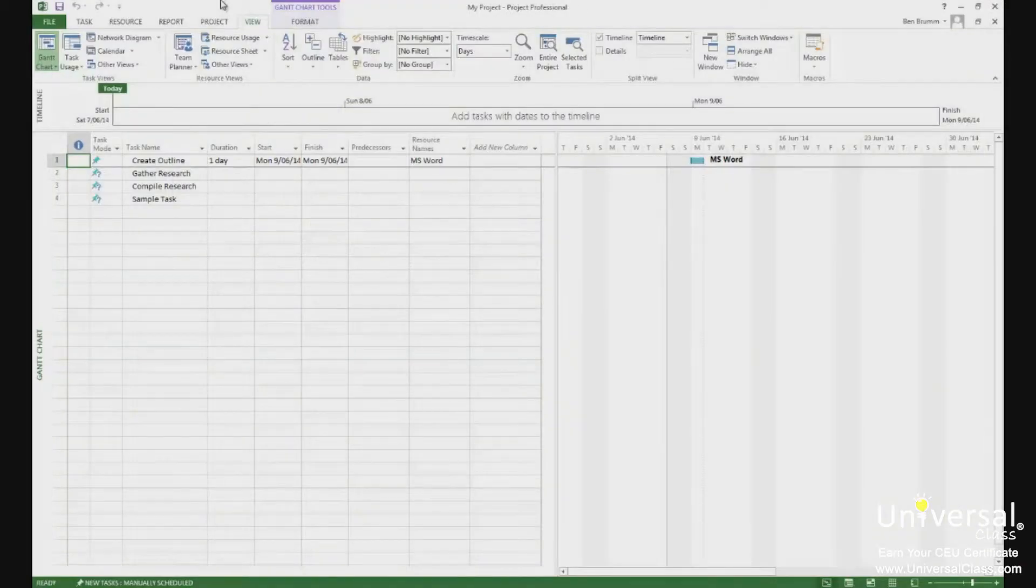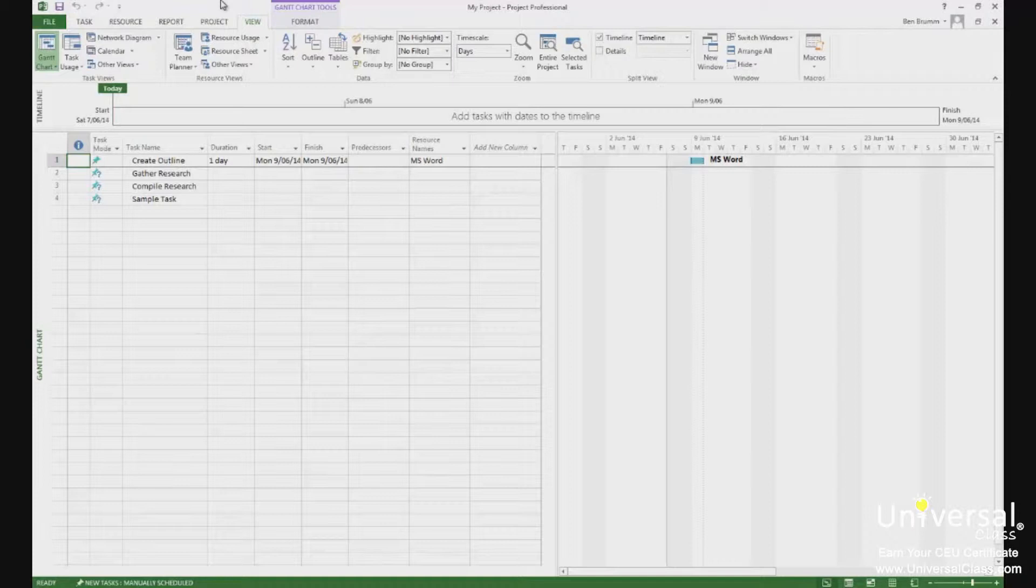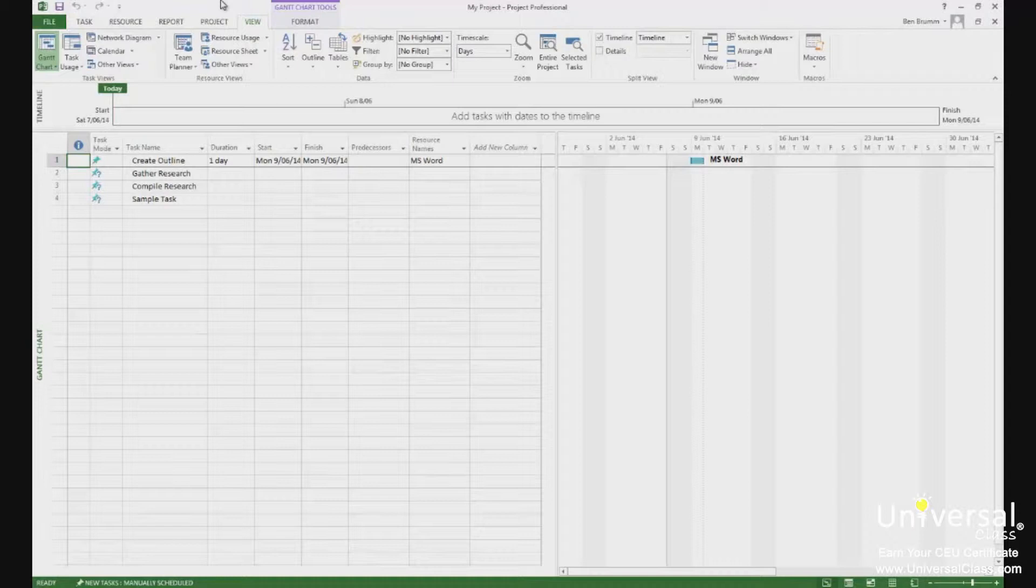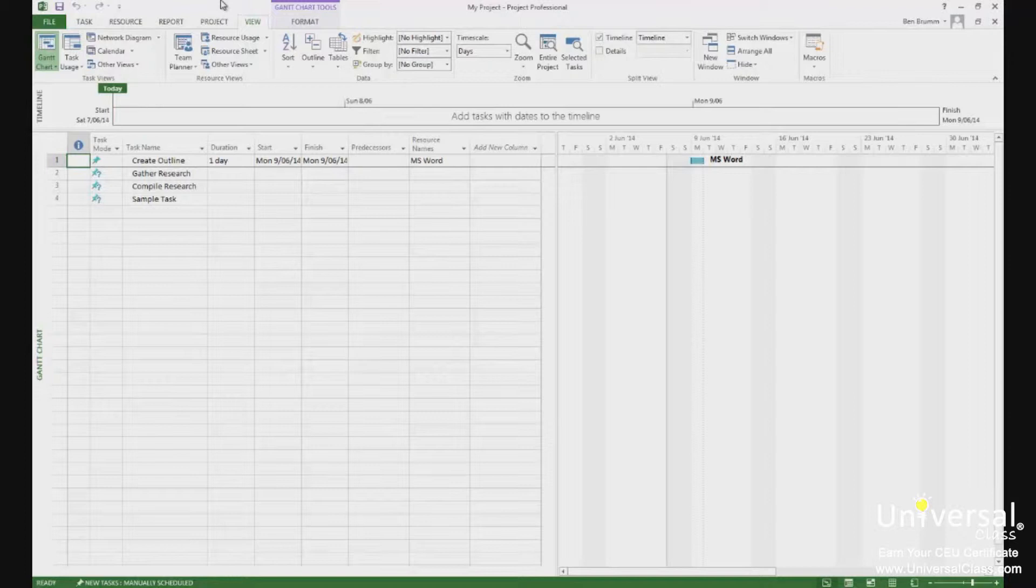The summary task is the captain of the ship, so to speak. It is a task that all of your other tasks will fall under. Just like its name, it summarizes all the tasks that will be done. More often than not, it is also the title of the project and all other tasks will be born from it. A summary task does not have any work associated with it.